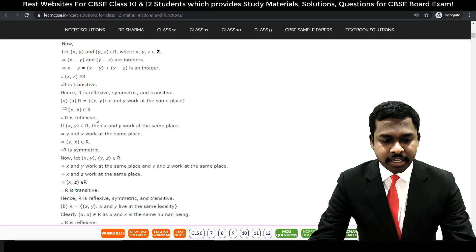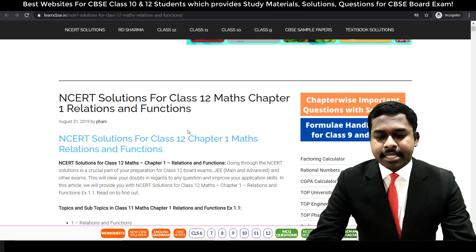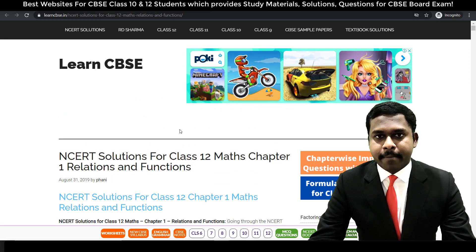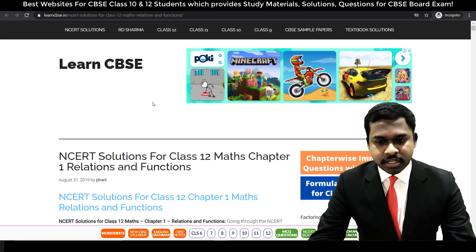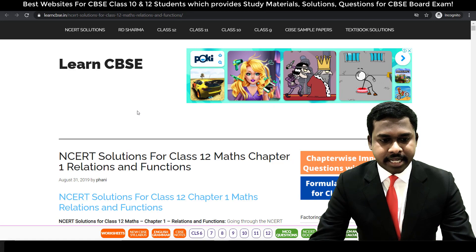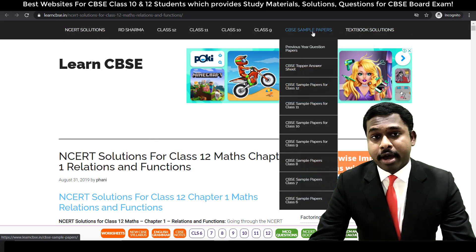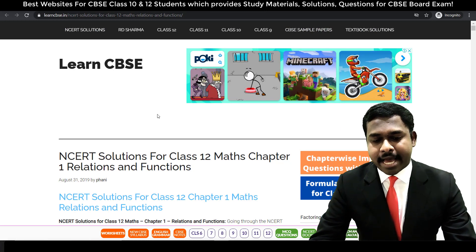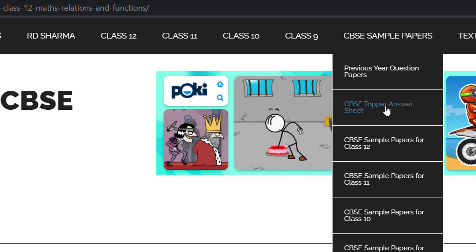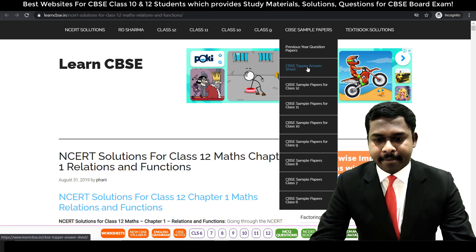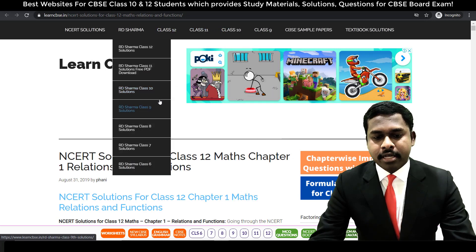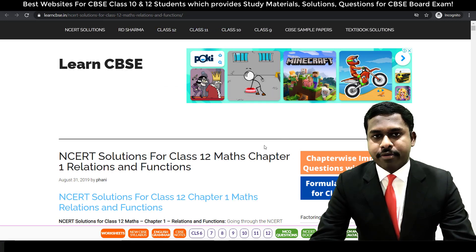The solution for all the NCERT questions is given here. Why pay thousands of rupees and buy a book which contains solutions when you have all the solutions available at your doorstep? This is an important website that will help you master the concepts. You also get sample question papers, previous question papers, and topper answer sheets on this website, which will help you score good marks. Textbook solutions are given for class 9, 10, 11, and 12.